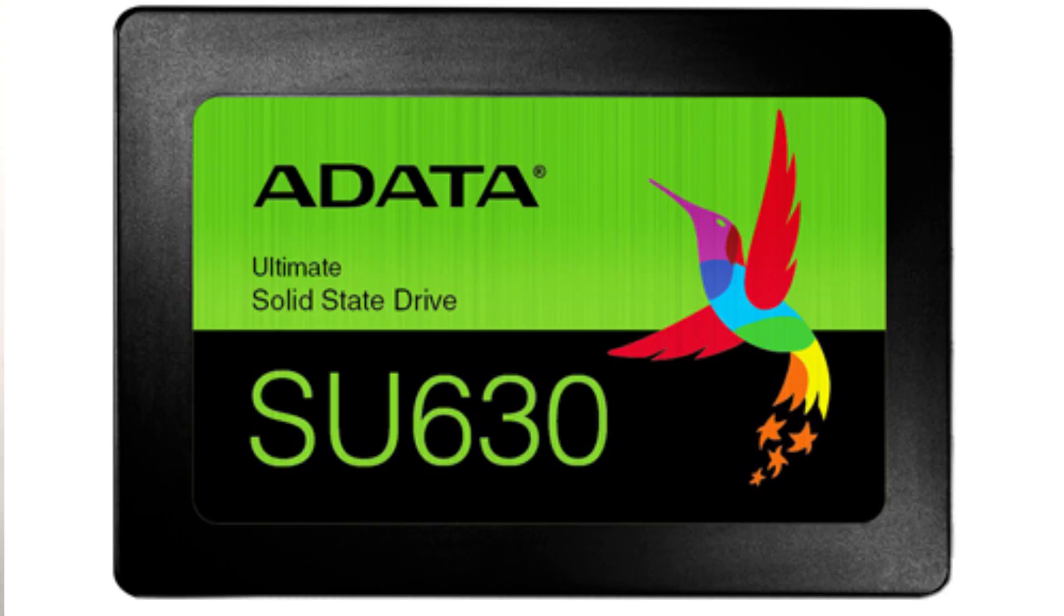Now there are three types of SSDs. First is SATA SSD. Now if you have a disk drive or CD drive in your laptop or PC, you can install a SATA SSD in your disk drive or CD drive. Even if you don't have a disk drive, you can replace the hard disk with your SSD.